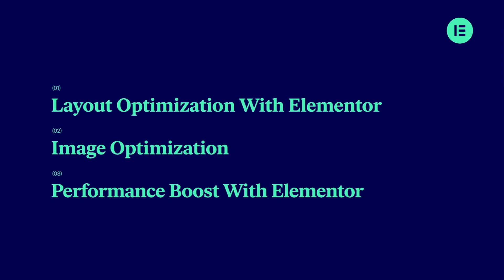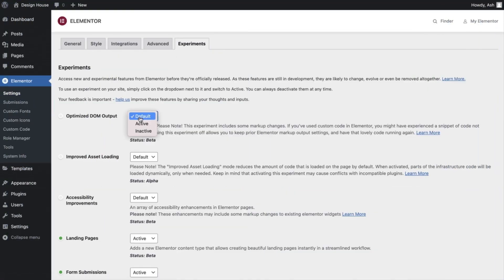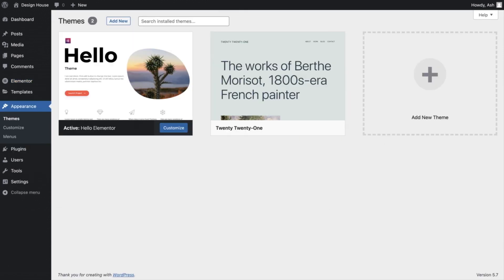Next, we'll take a look at additional performance boosts that you can apply to your website. These will include some Elementor features as well as teaching you about theme and plugin usage.